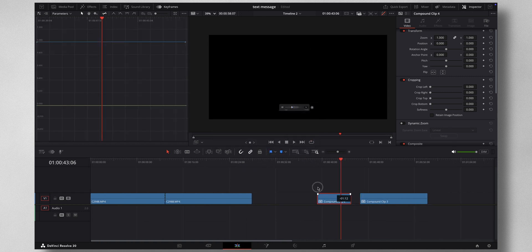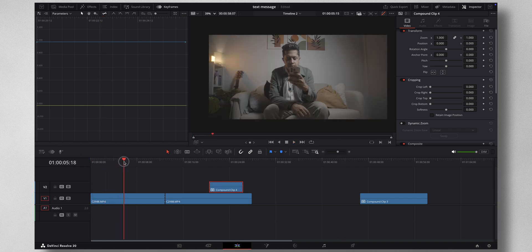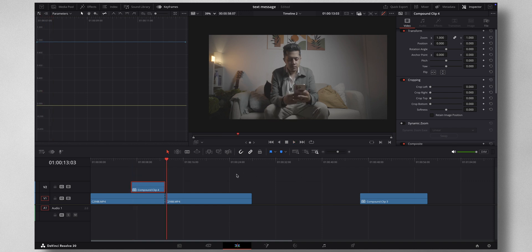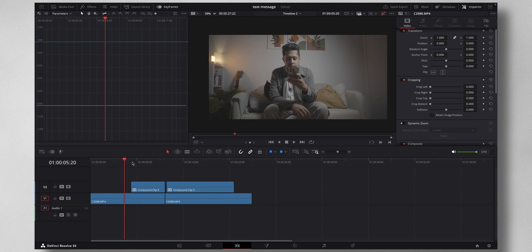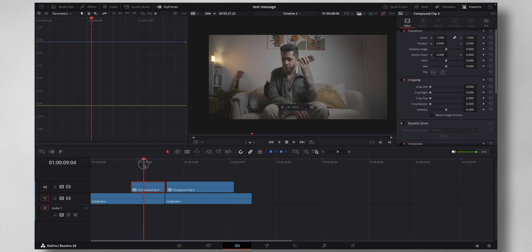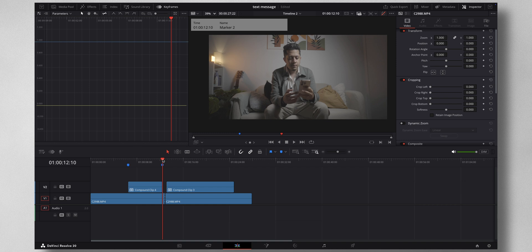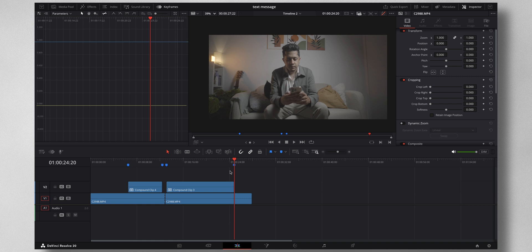Now let's align everything — where all the animations should start. I'm sitting somewhere here — this is where I want the audio animation to happen, and here I want to create the text animation. I'm going to mark the start and end points so it'll be easy to work in Fusion. Press M on the keyboard for the start point, and this is the end point. For the text message, mark the start point and the end point.